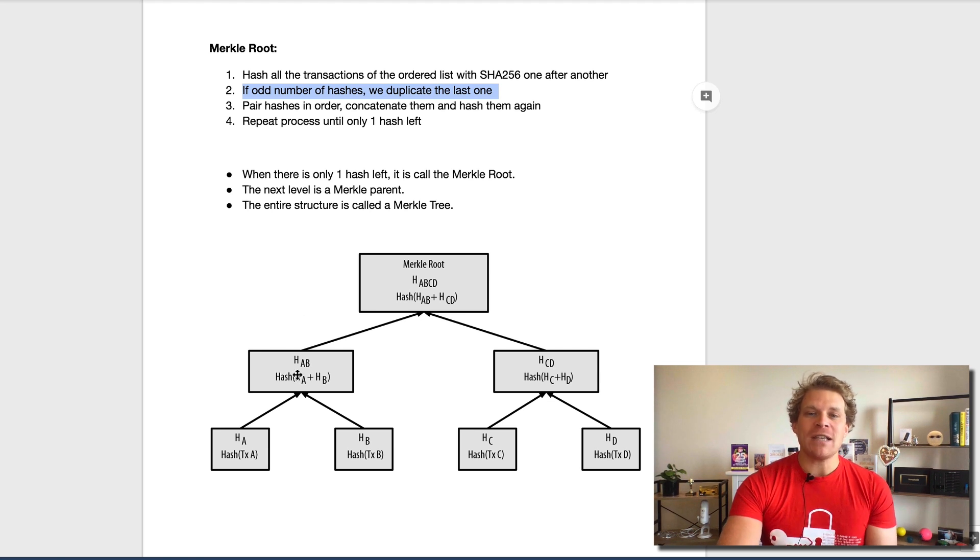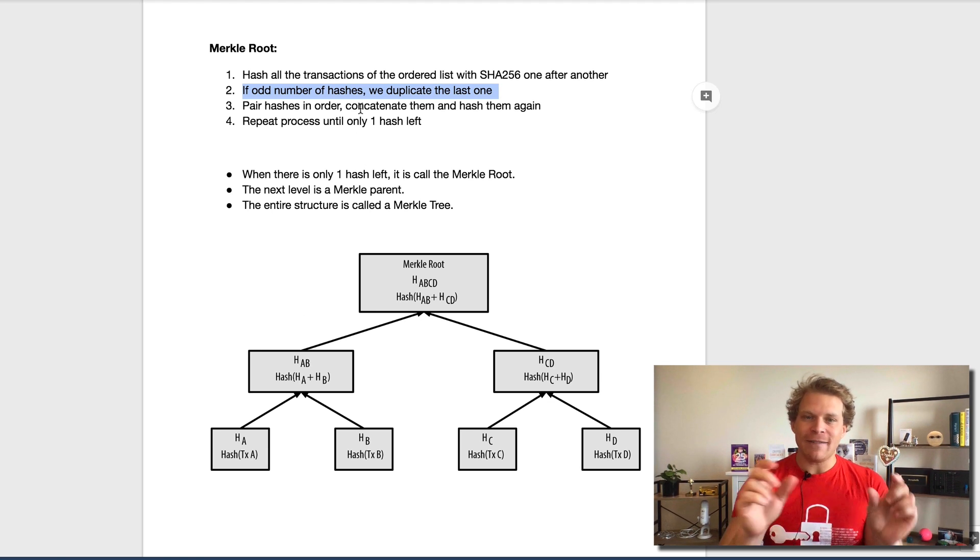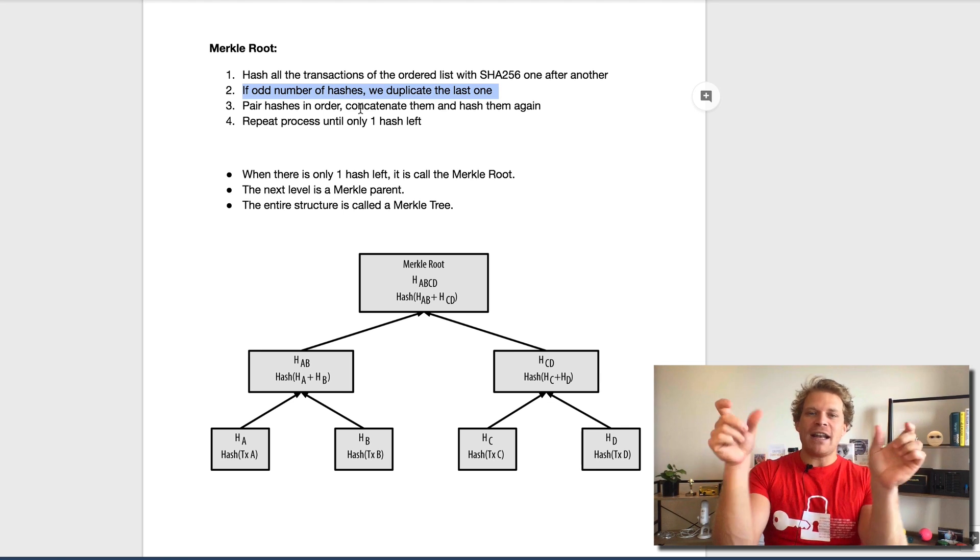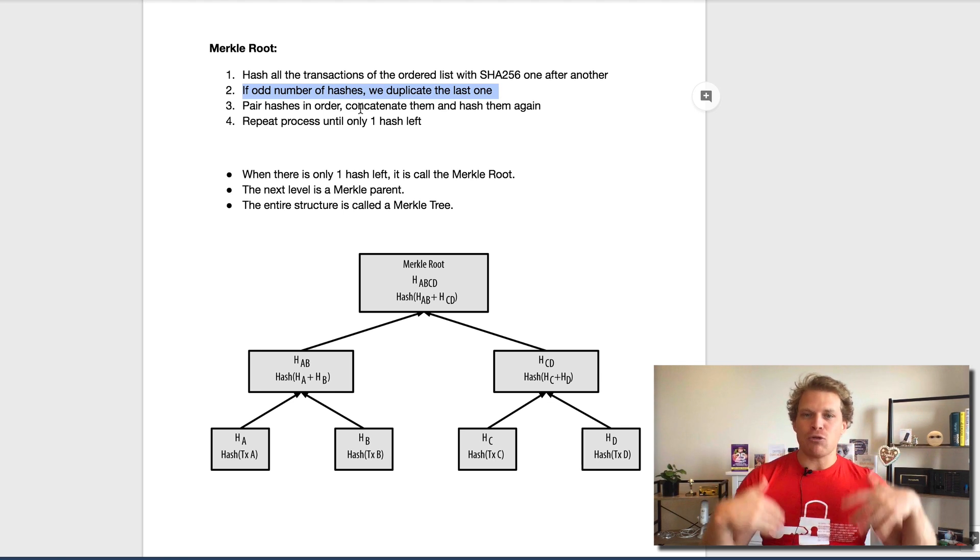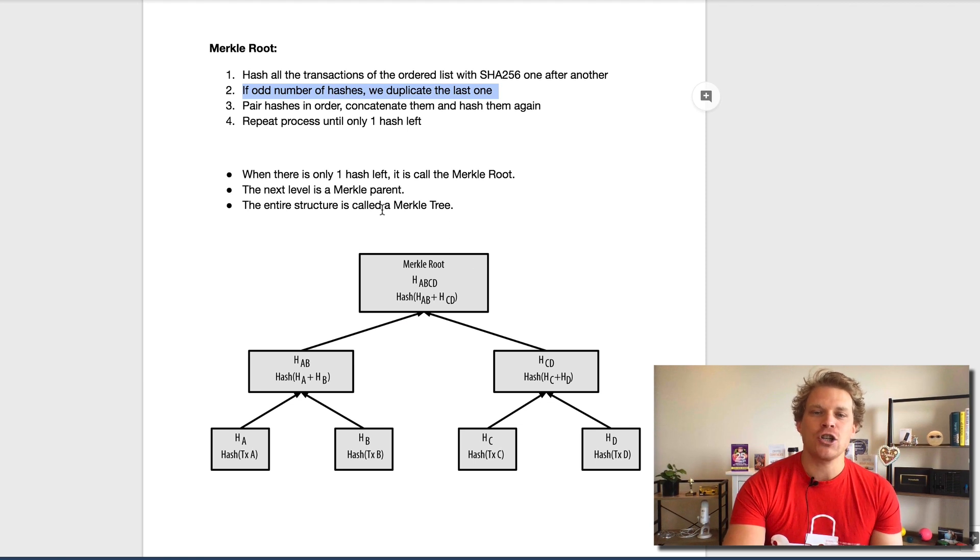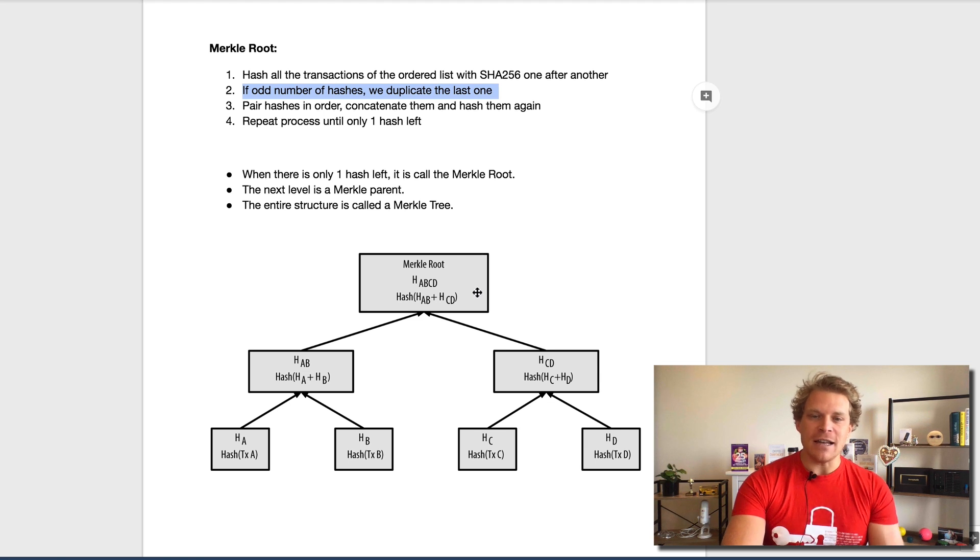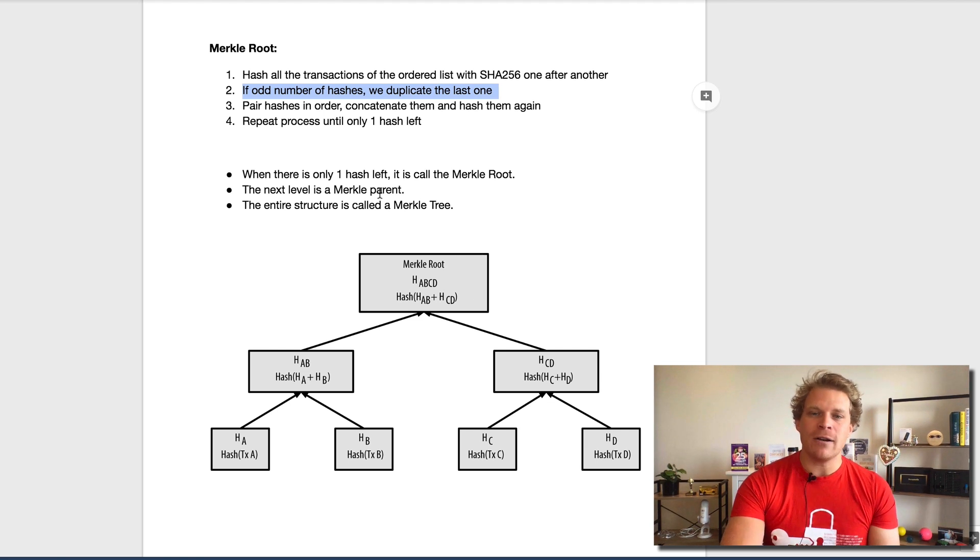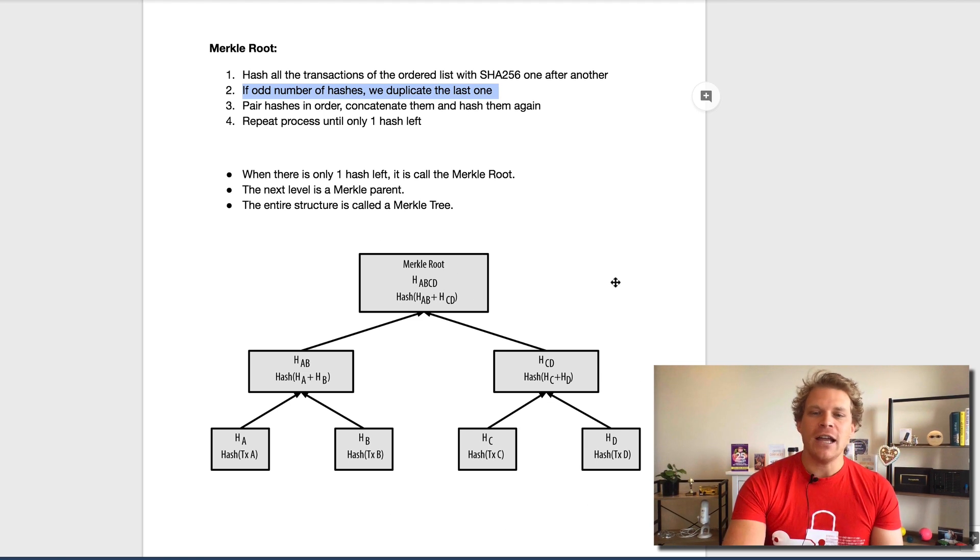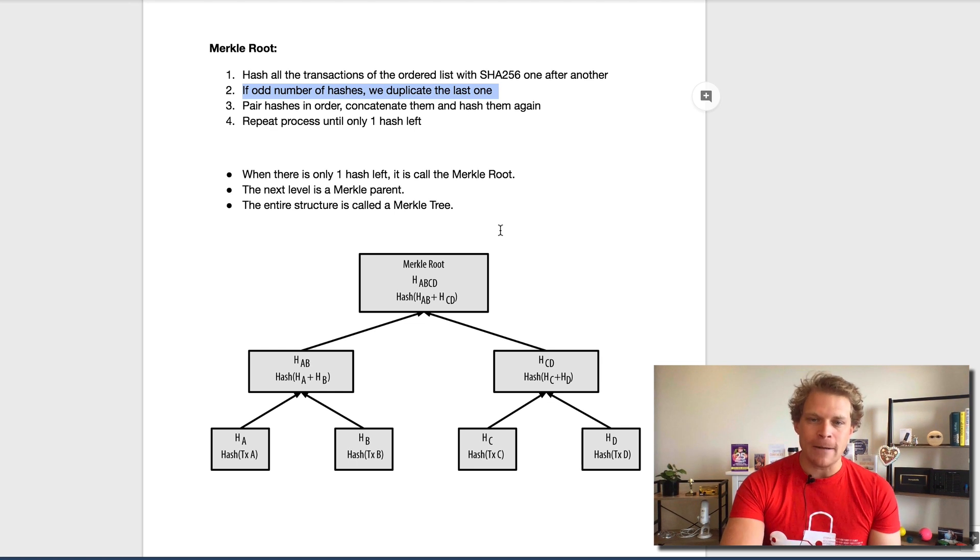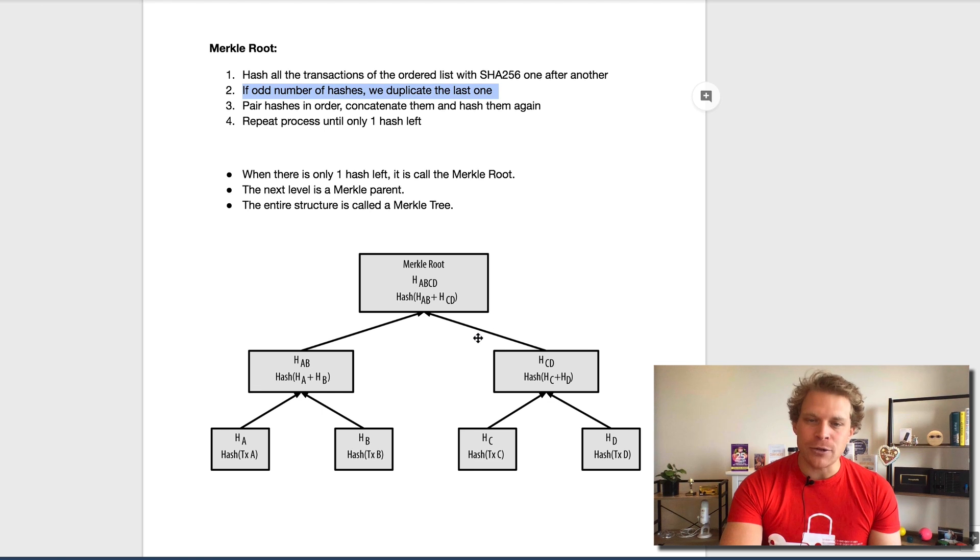We pair those hashes and we concatenate them. Concatenating just means we put them right after another and then hash them again. We repeat the process until there's only one hash left, and this is what's called the Merkle root. The next level out of this is called the Merkle parent, and the entire thing here is called the Merkle tree. Now we have this Merkle root that basically includes all the transactions.